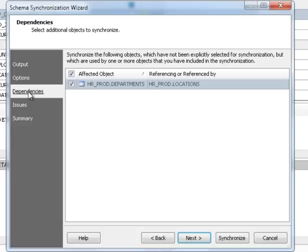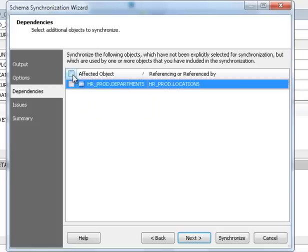Check the dependencies page to see objects excluded from synchronization that may be affected. This will ensure correct synchronization. If you still don't want to synchronize such objects, just exclude them.